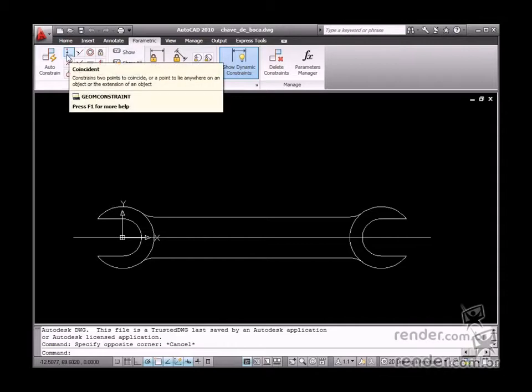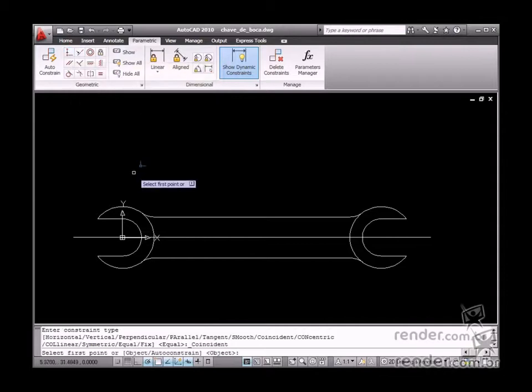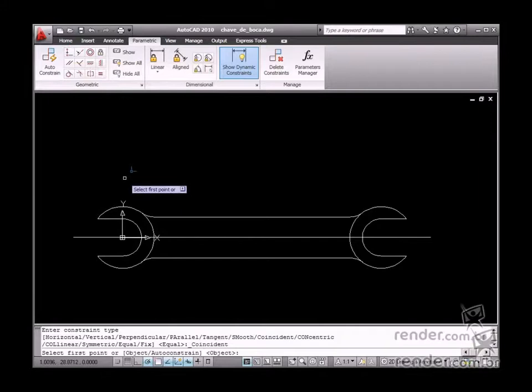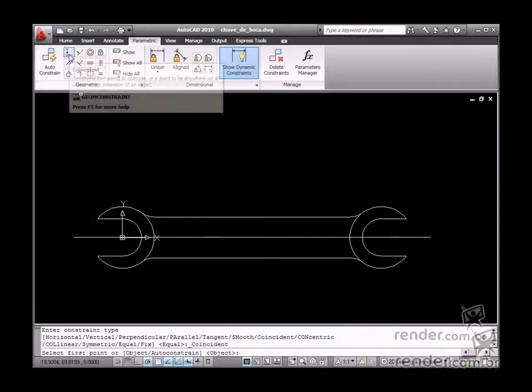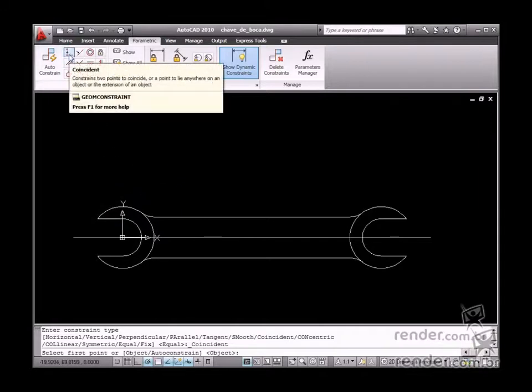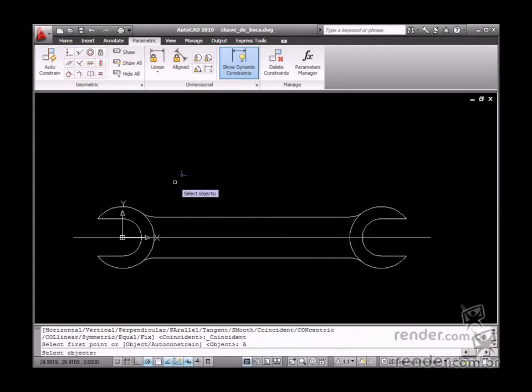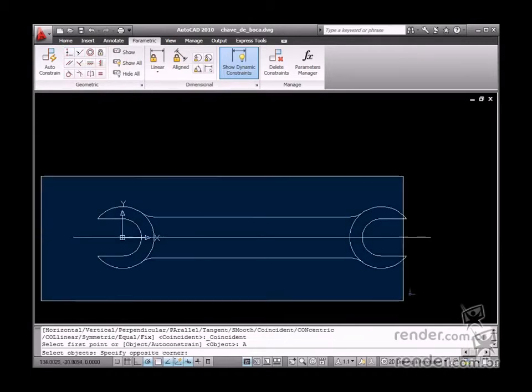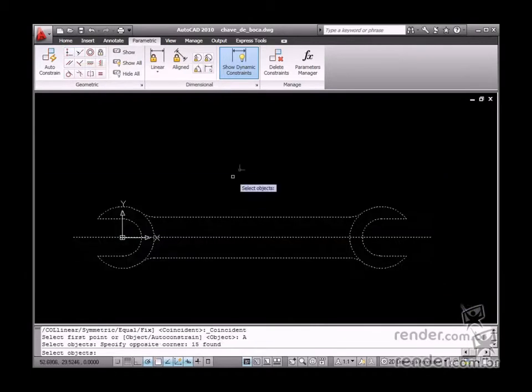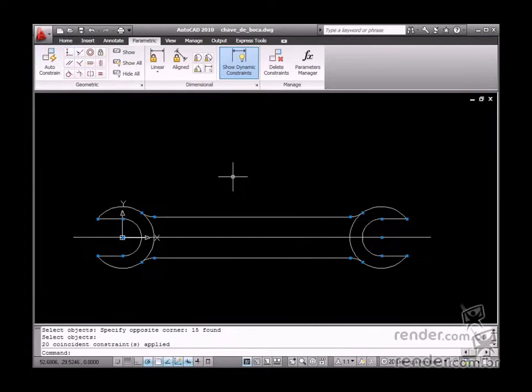Then the first tool applied is the Coincident tool. This constraint will keep all entities joined, no matter what changes are made to any part of an entity. Enable the tool and then select the other constraint option. Let's now select the entire layout and confirm the action.